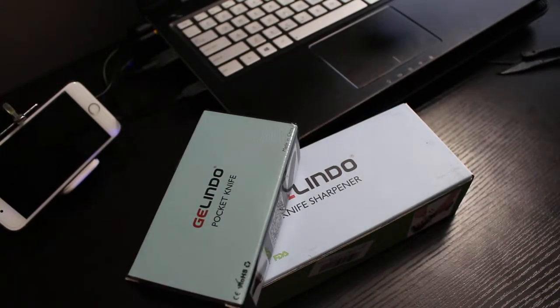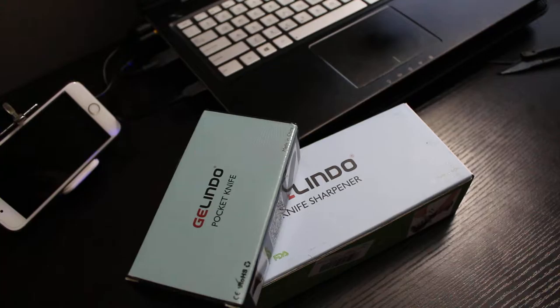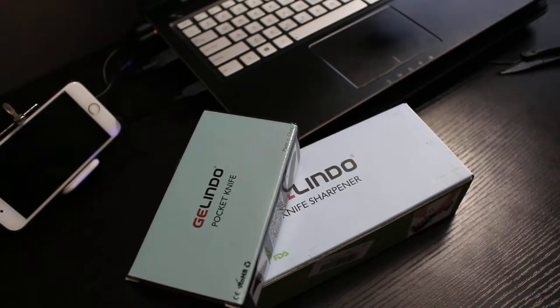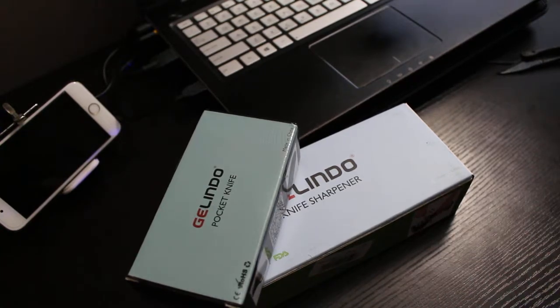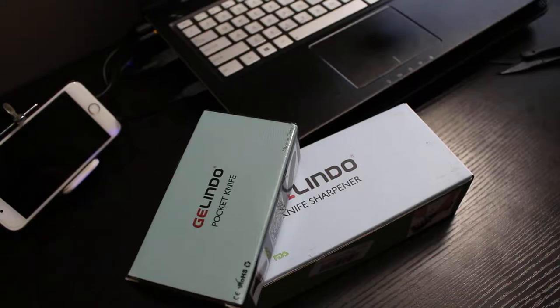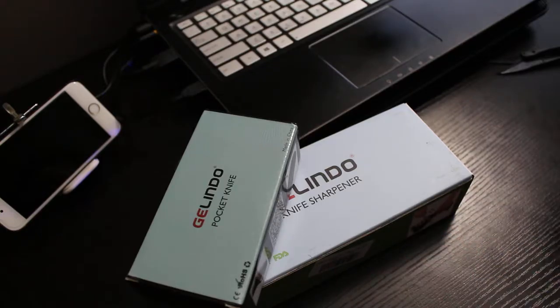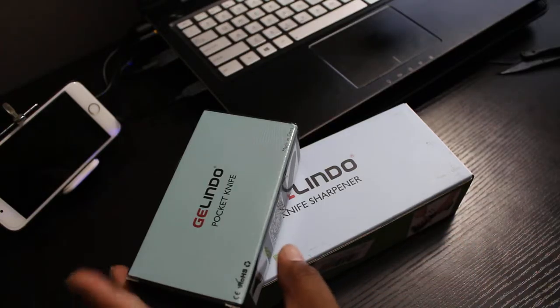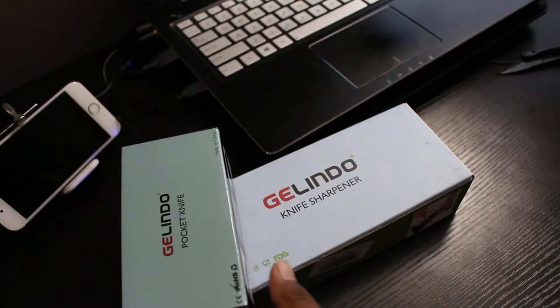Hello everybody, so today I have with me my long-awaited Jalindo pocket knife and while I was getting my knife I thought I'll go ahead and order their special Jalindo knife sharpener.